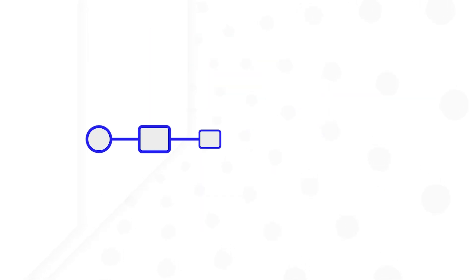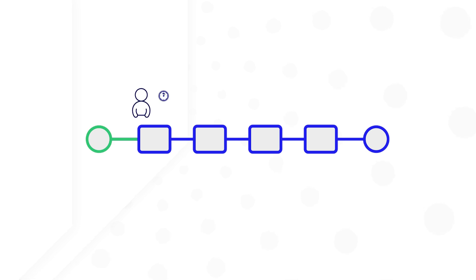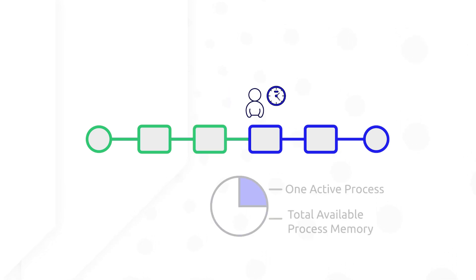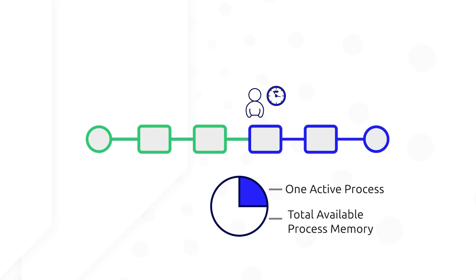Alternatively, if each user input task is being completed by a different user, consider how long this process would take to complete if the workflow is waiting for each user to complete their task. If the process is alive, it's using process memory.